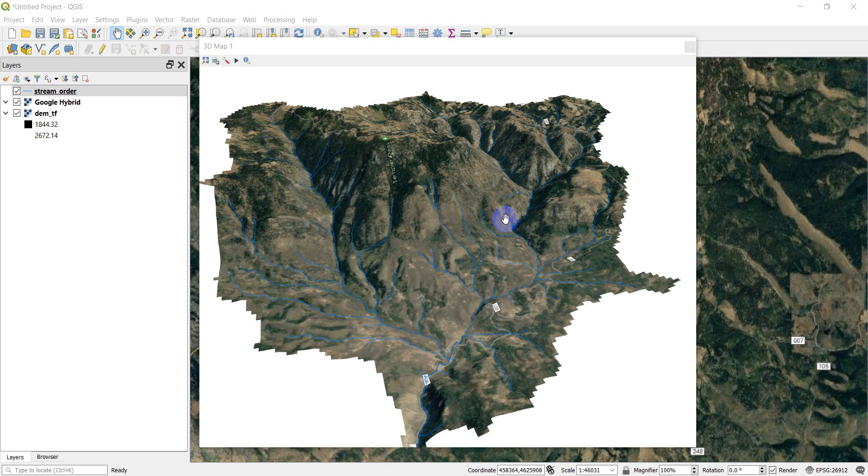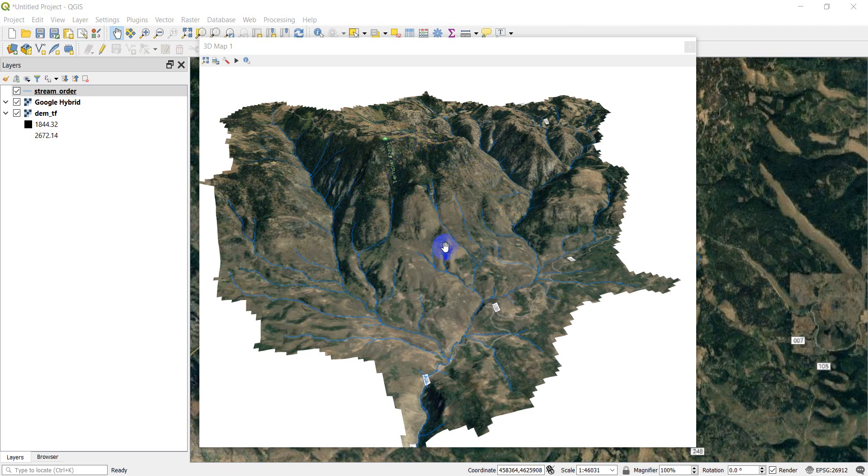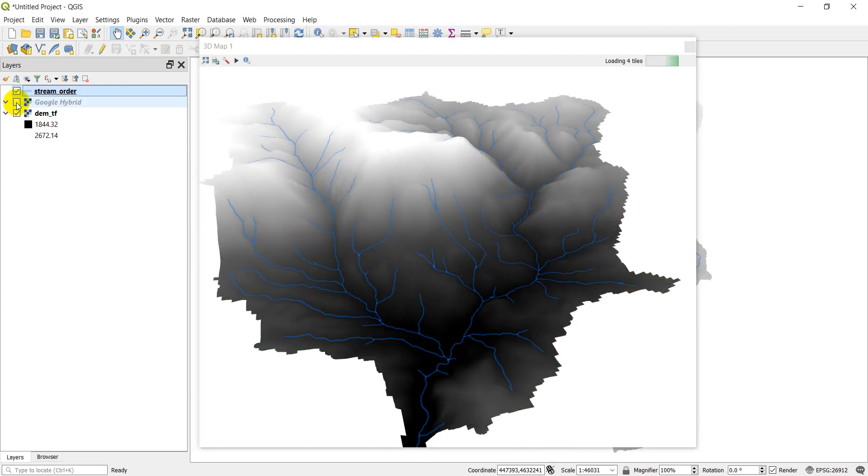In our last QGIS video, we learned how to use 3D view to create a 3D map. We created a map similar to something like this, where we had satellite imagery over a DEM. We can see that DEM if I turn this off. There's our DEM.